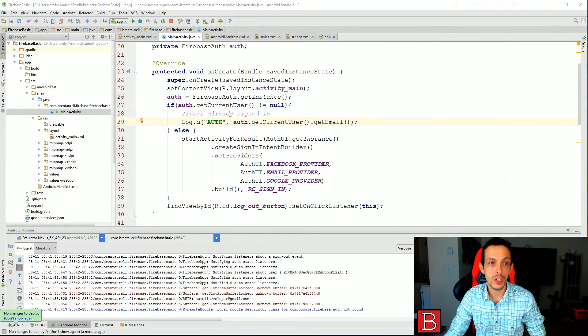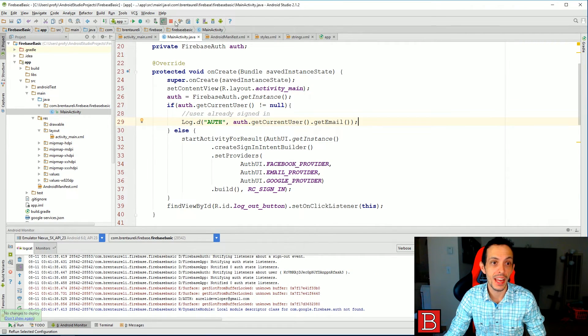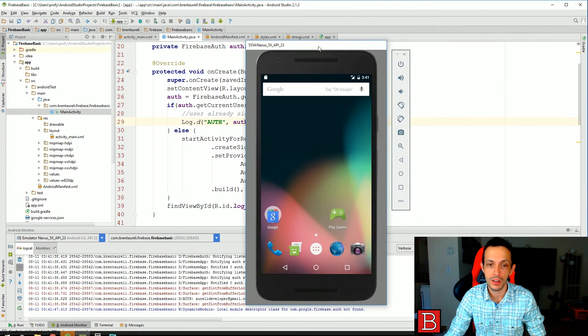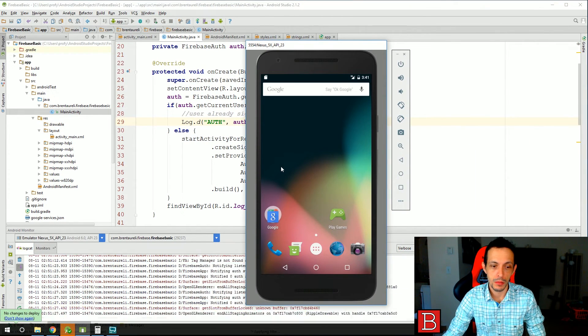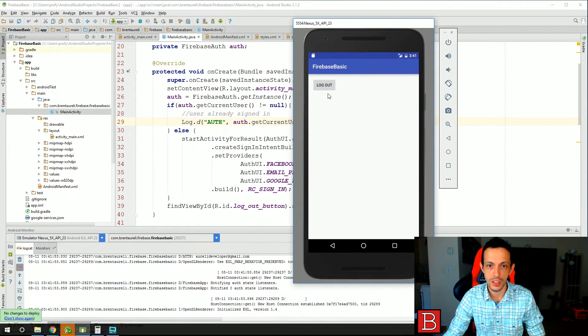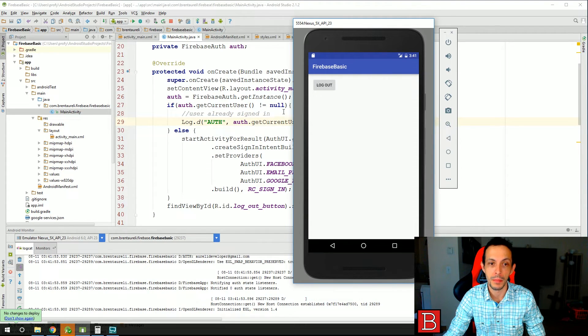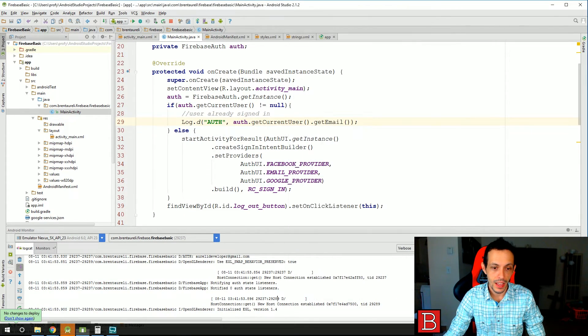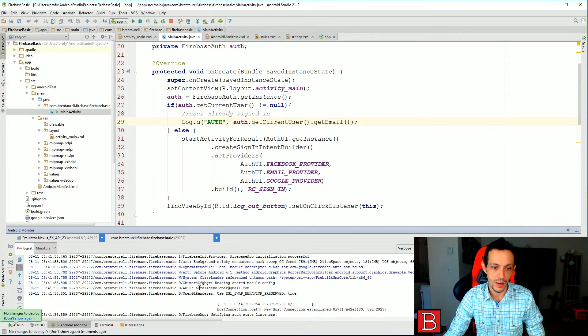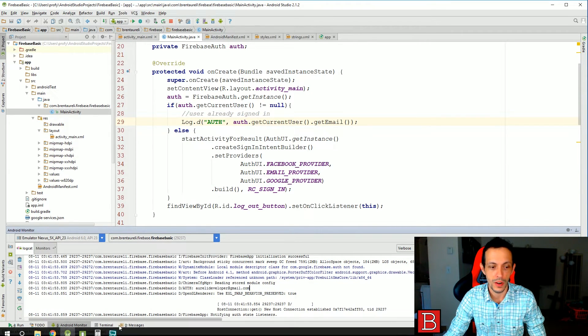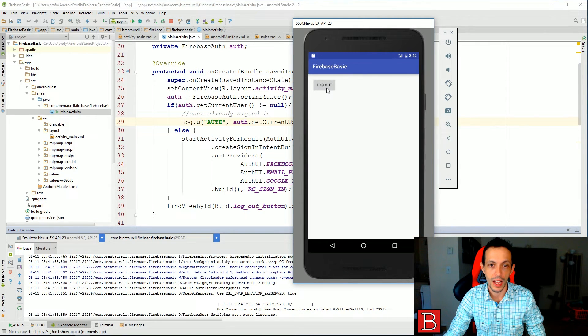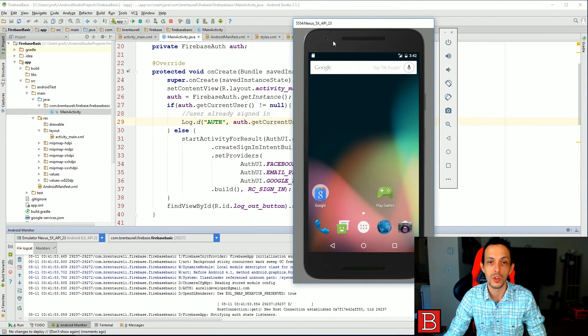So let's test. So if we go ahead and hit rerun application here, the application will start. It goes directly to our logout button because we're already authenticated. And we should see, yes, right here, rally developer that was already printed to the screen.